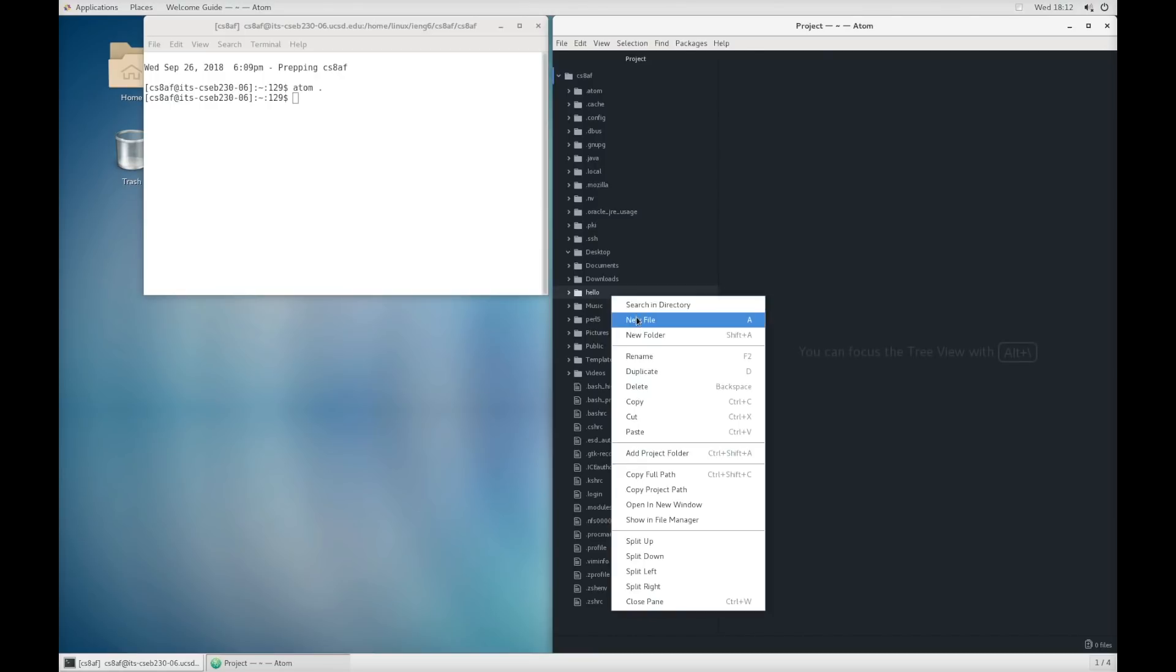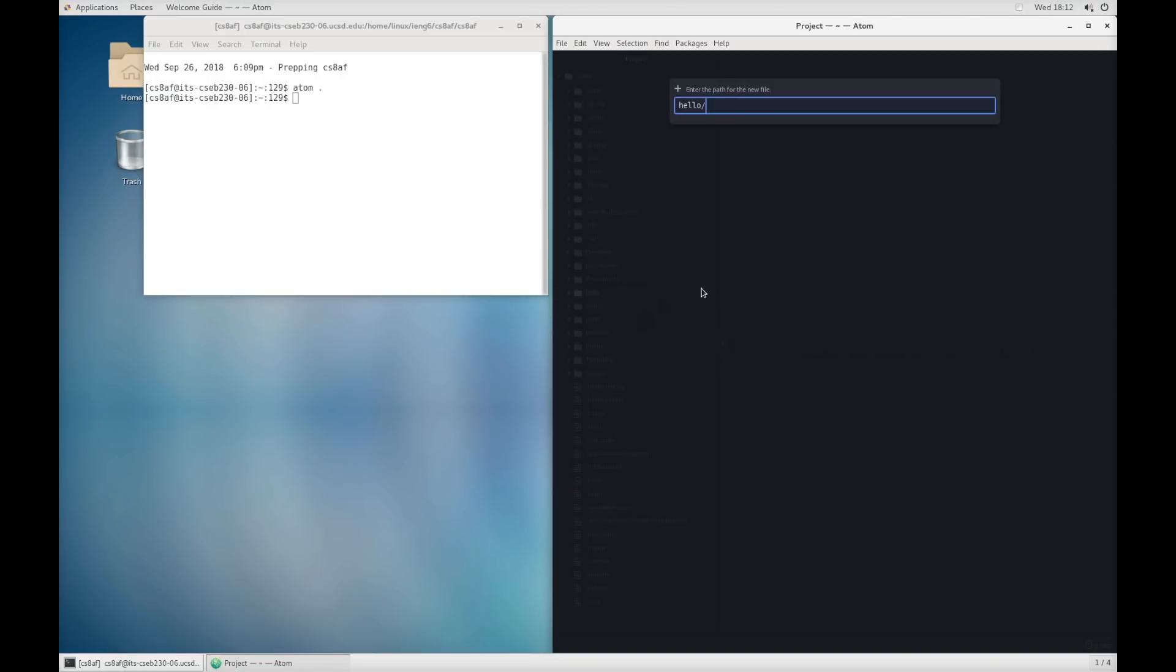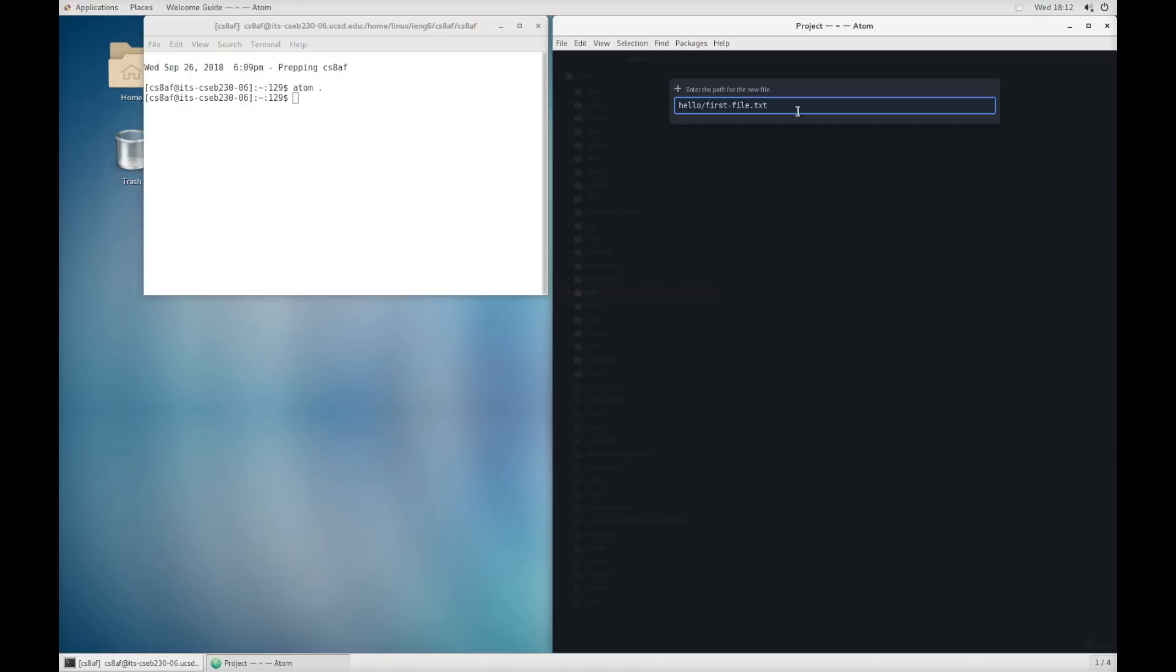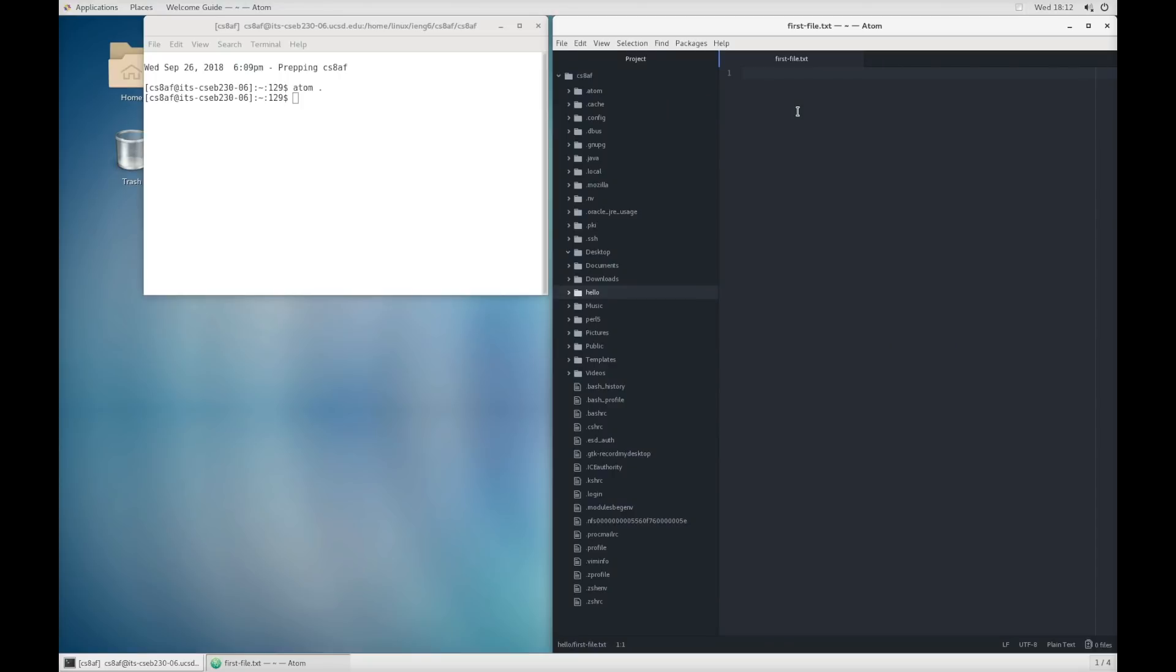To create a file in here, we right click and we say new file. You can see that the way this is showing us the name, it says hello slash and that's going to mean inside the directory hello. I'm going to call this file first file dot txt. Now, the first file part is just descriptive for us, for people. The thing after the dot we call the file extension, and that's useful for people to read. That tells us, txt tells us that it's a plain text file, and sometimes your operating system will use that to decide how to open and display the file. So this is a plain text file. You can see it opens up over here, and I can write text in it. And I write welcome to CSE 8A.